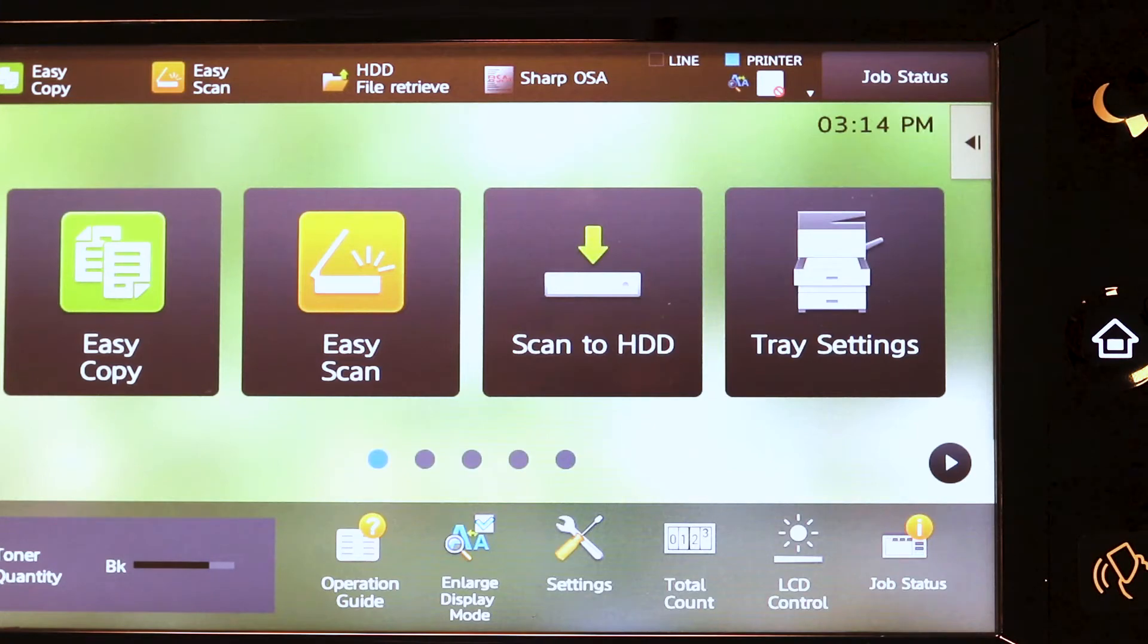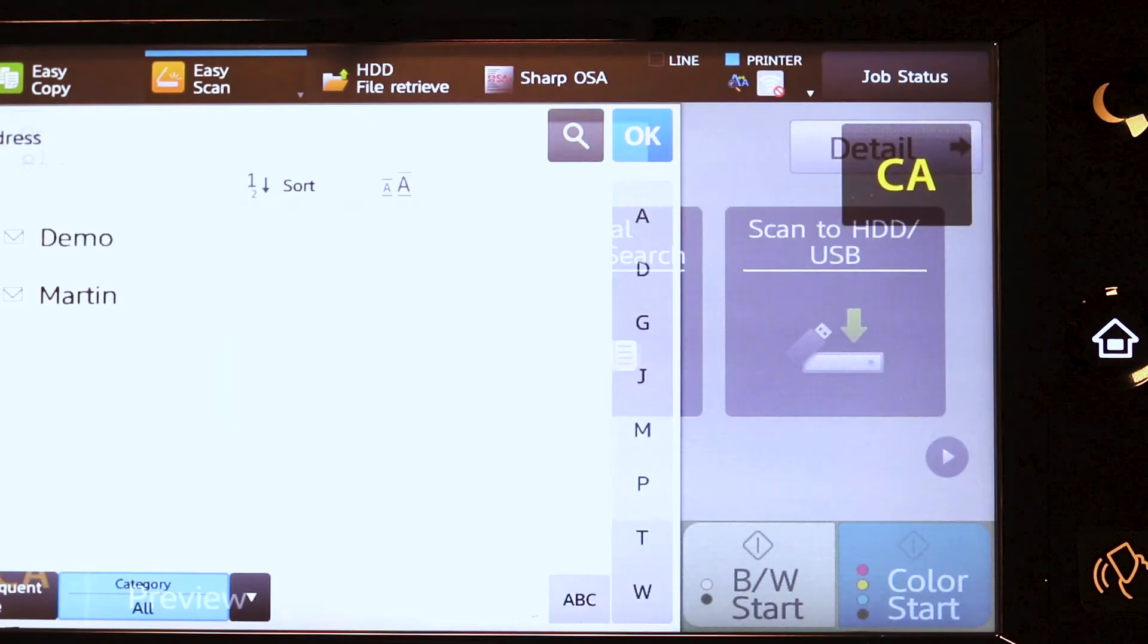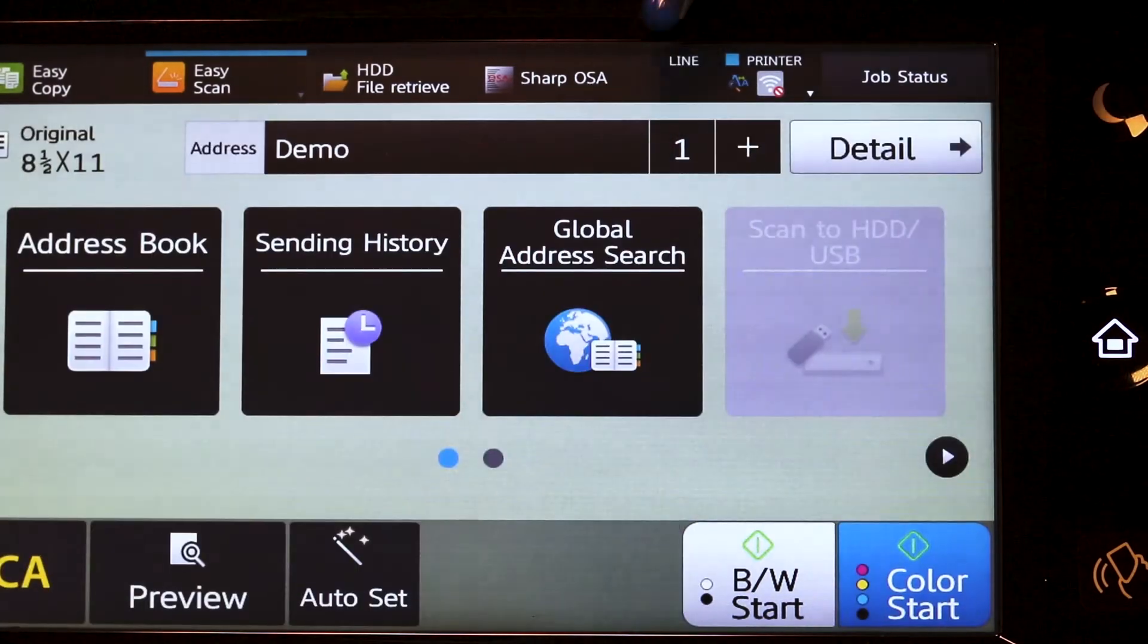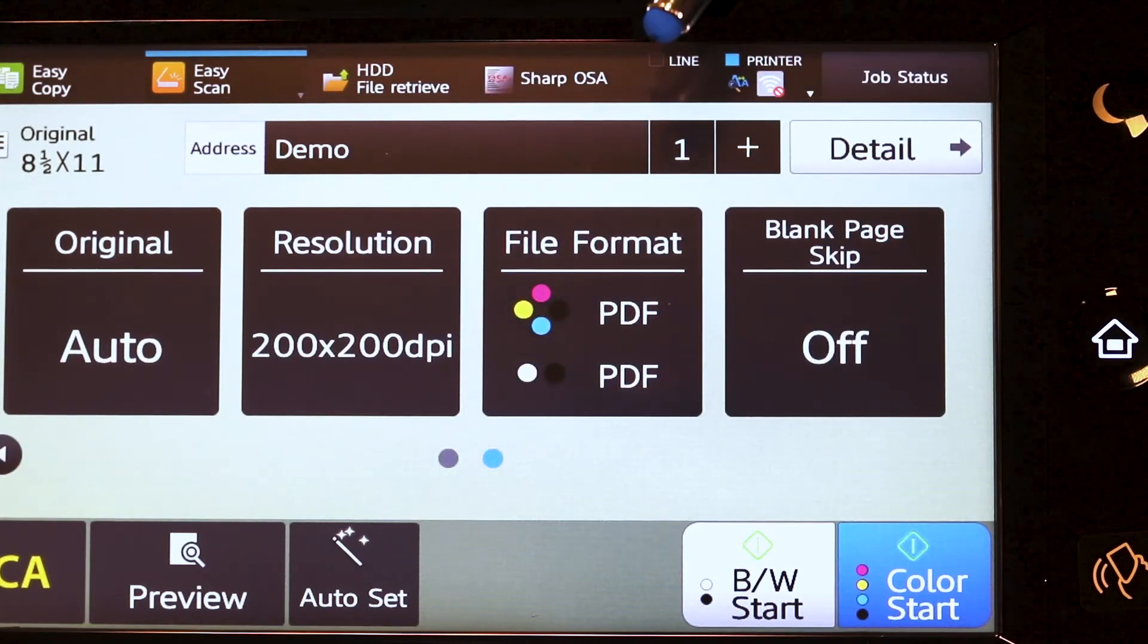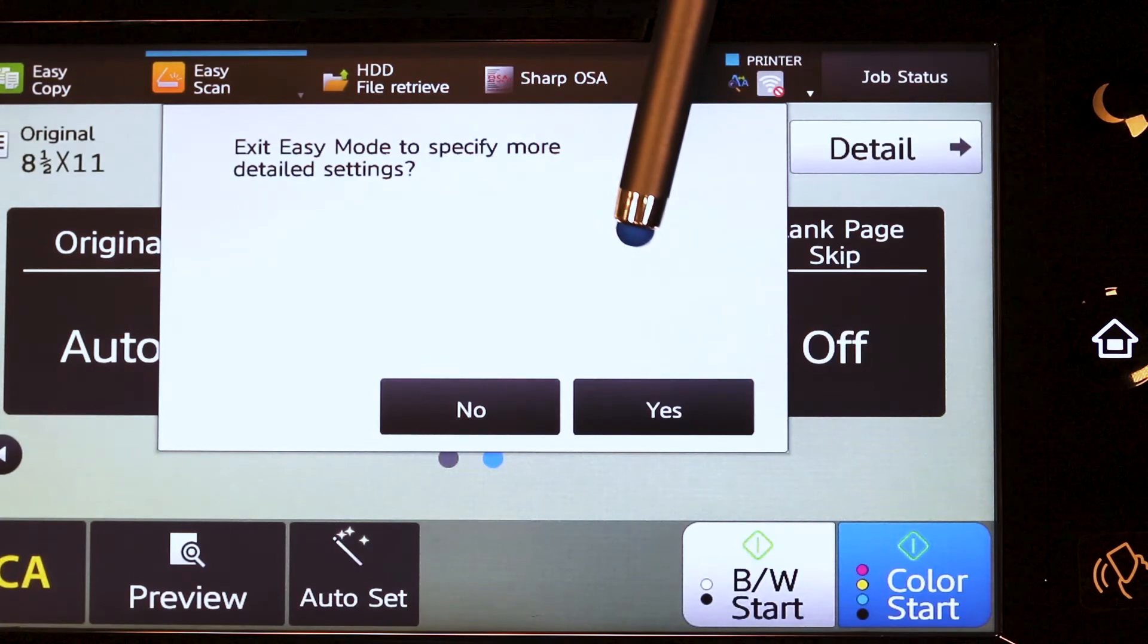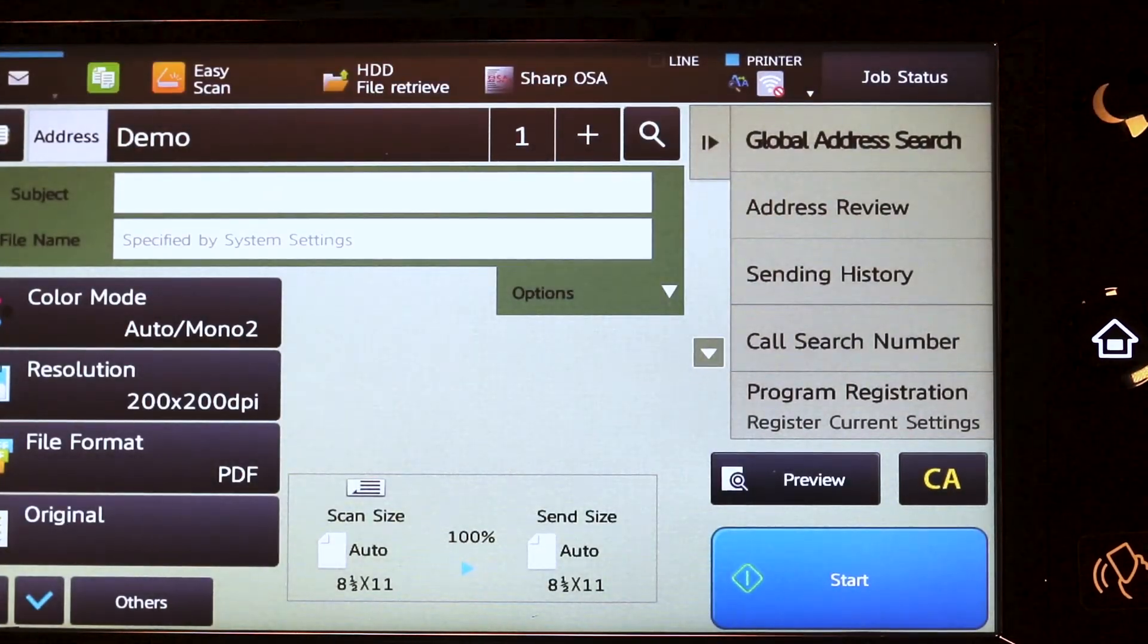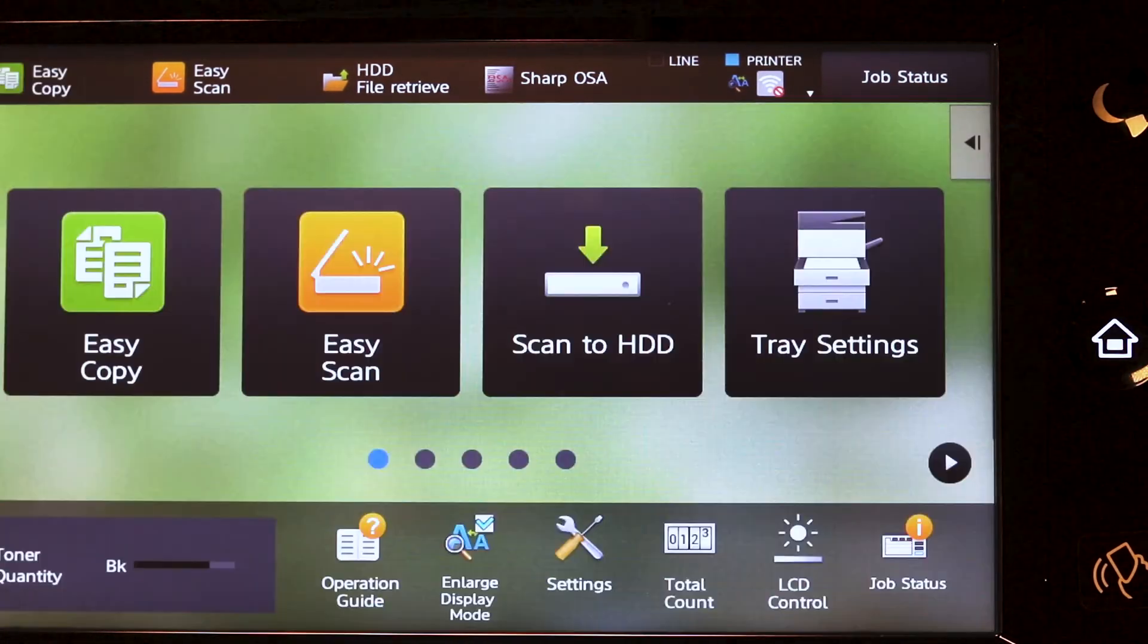For scanning, tap easy scan, tap address book, and select the name or names from the address book. Tap the OK button. If the feature that you are looking for is not displayed in either of the two easy buttons, tap the detail tab, say yes to the message, and it will provide you all the additional features. Make your selection, tap start, and continue scanning. Press the home key to return to the main menu.